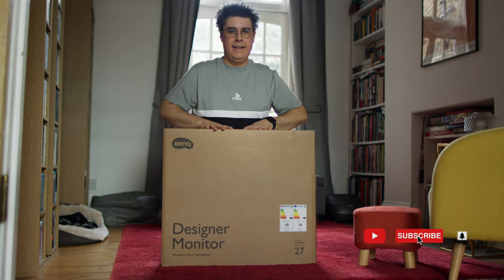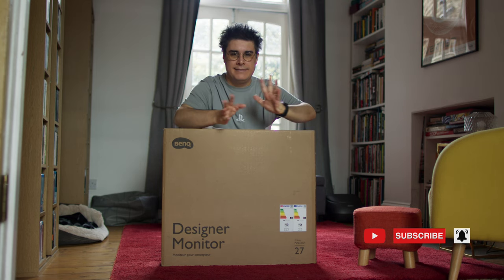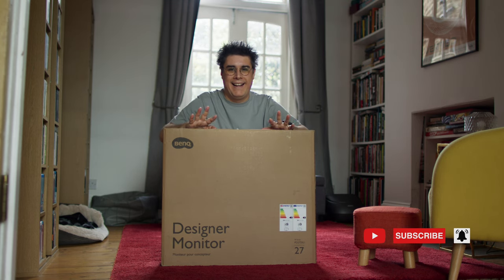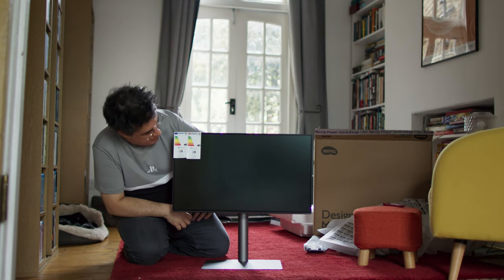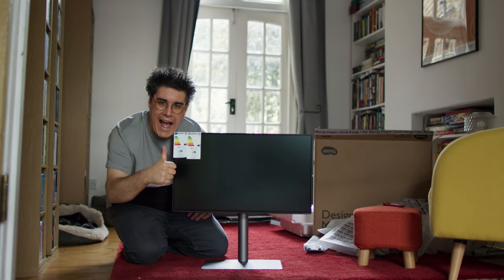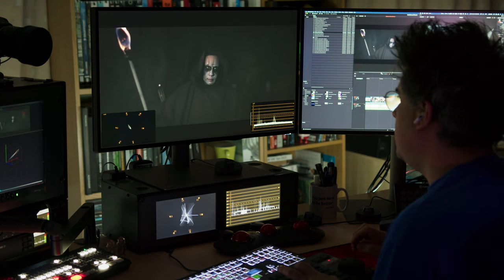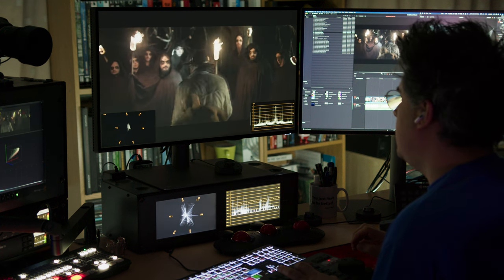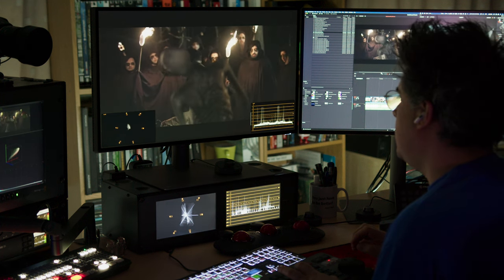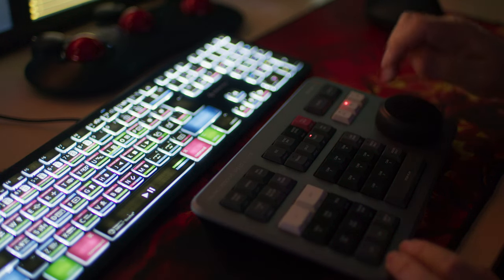Before we get started, full disclosure, BenQ did send me this monitor to test, but just like all my other reviews, when I get these monitors I use them on my professional work. Just for reference, I'm a director and visual effects supervisor working in the industry for over 20 years.